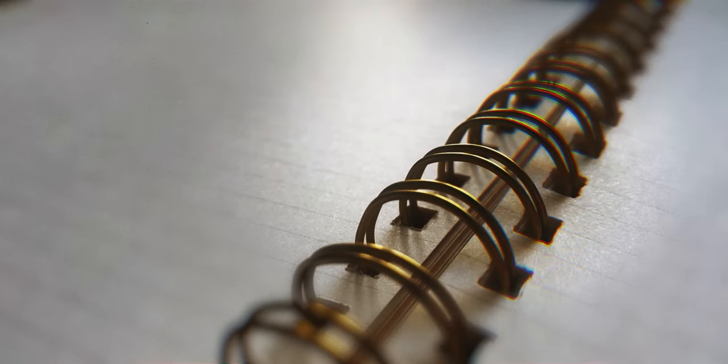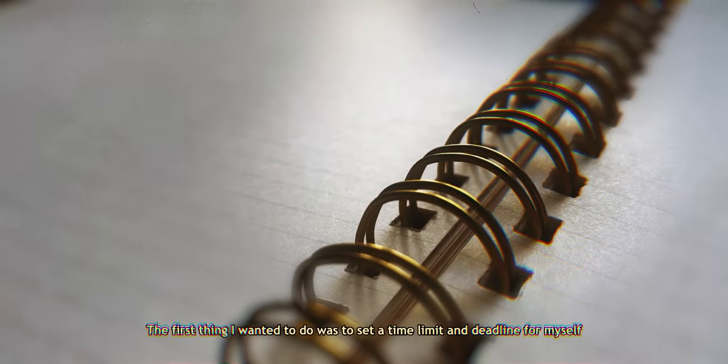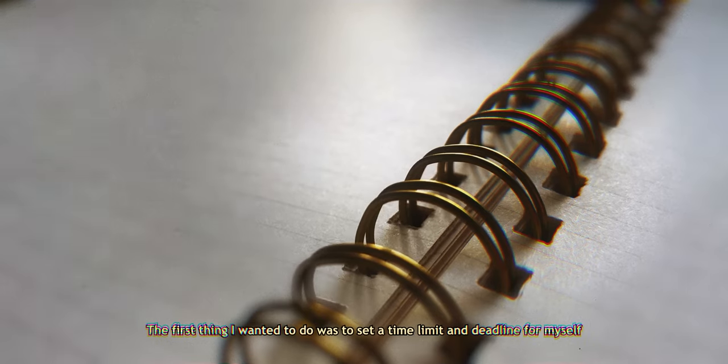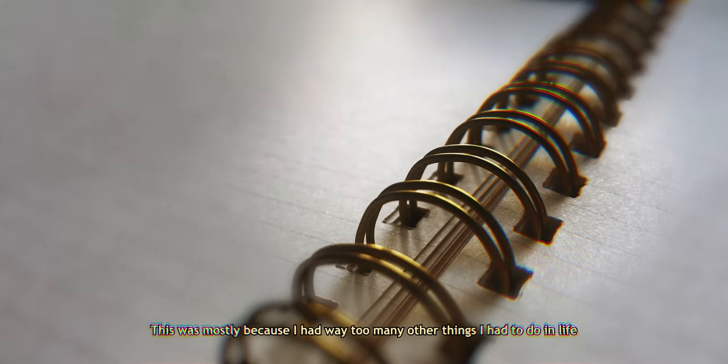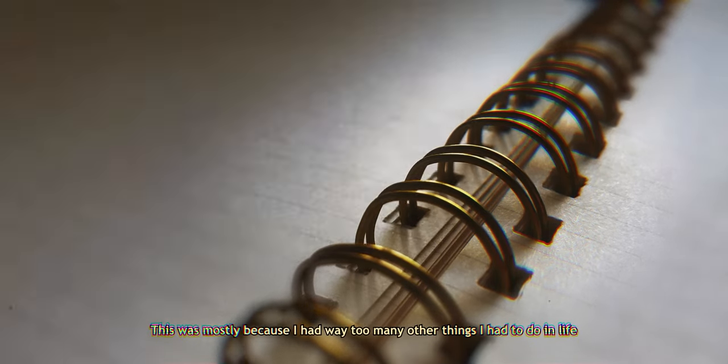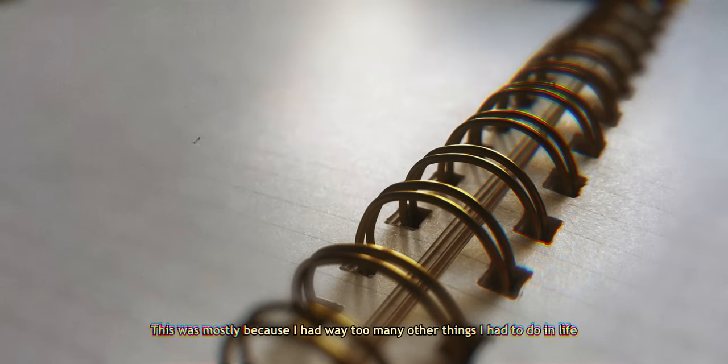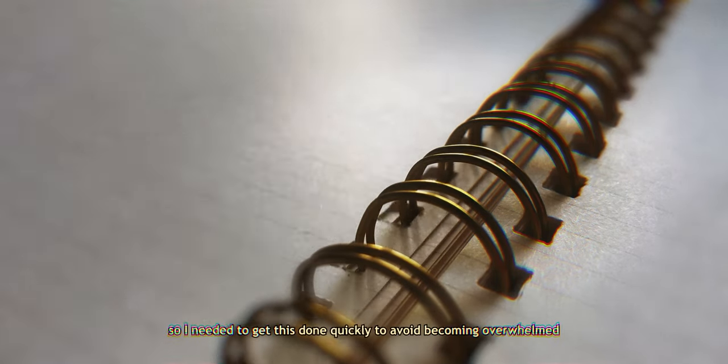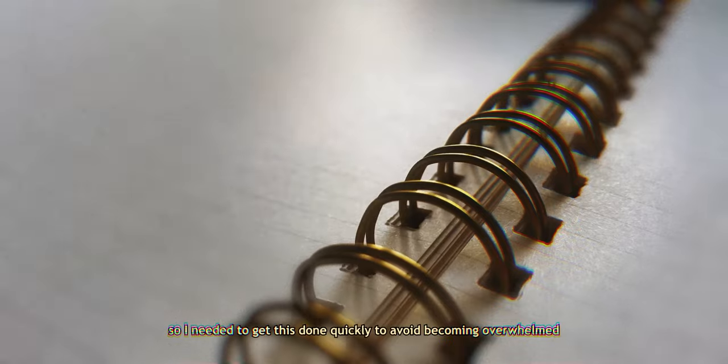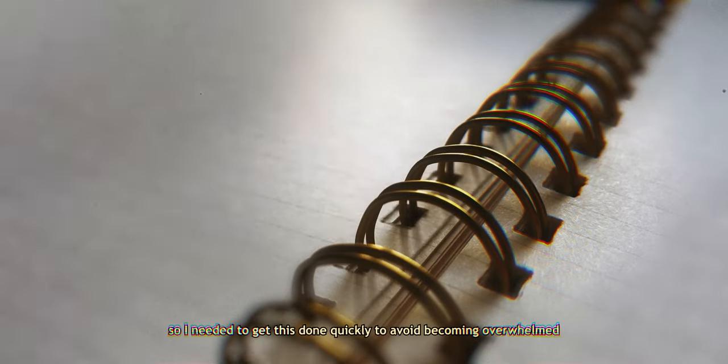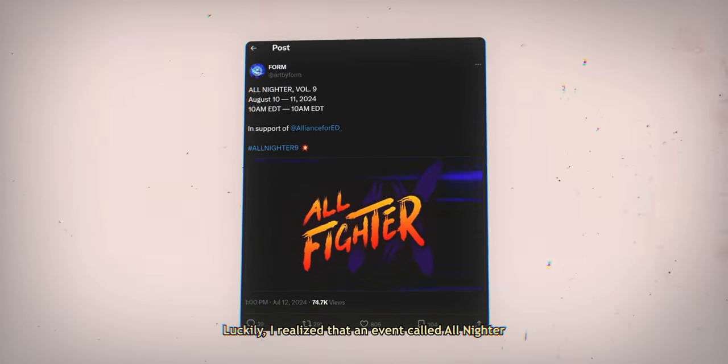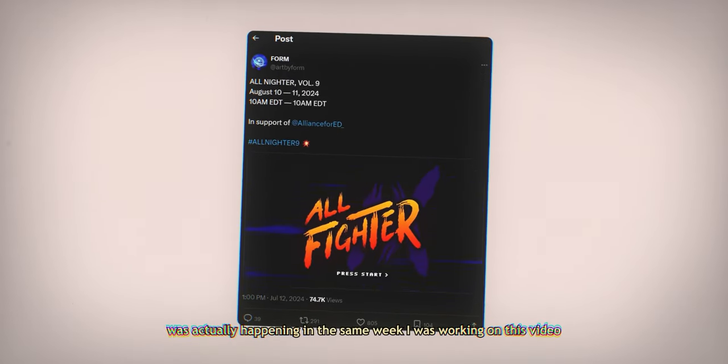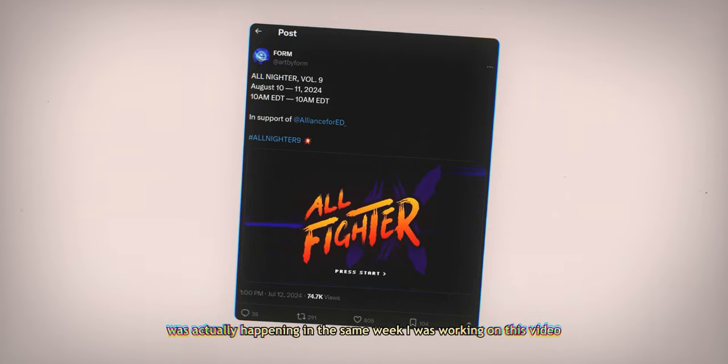The first thing I wanted to do was to set a time limit and deadline for myself. This was mostly because I had way too many other things I had to do in life, so I needed to get this done quickly to avoid becoming overwhelmed. Luckily, I realized that an event called All Nighter was actually happening in the same week I was working on this video.